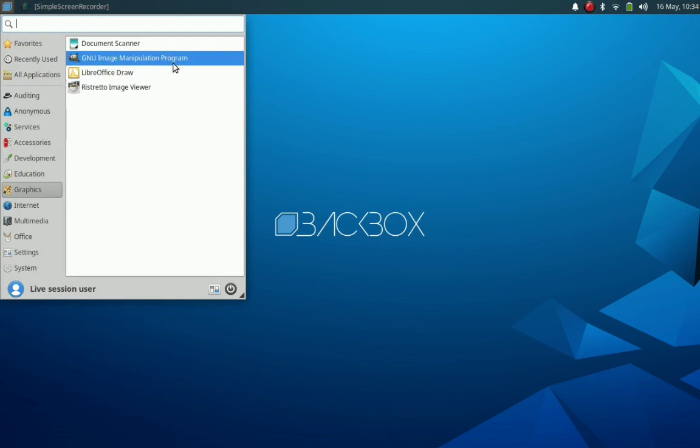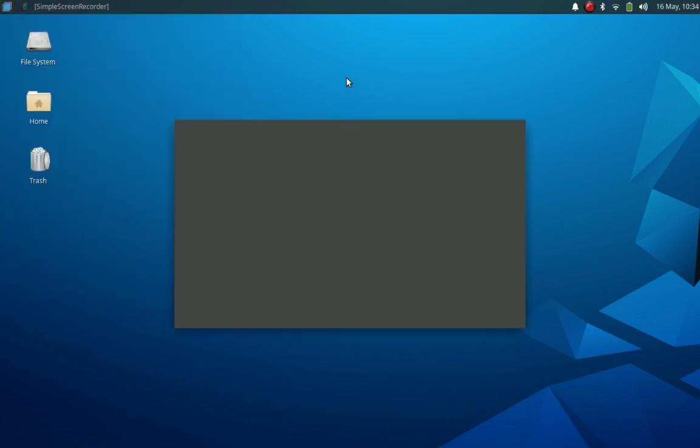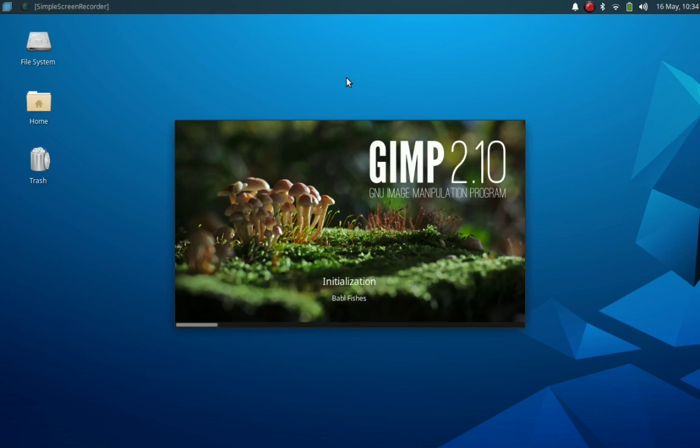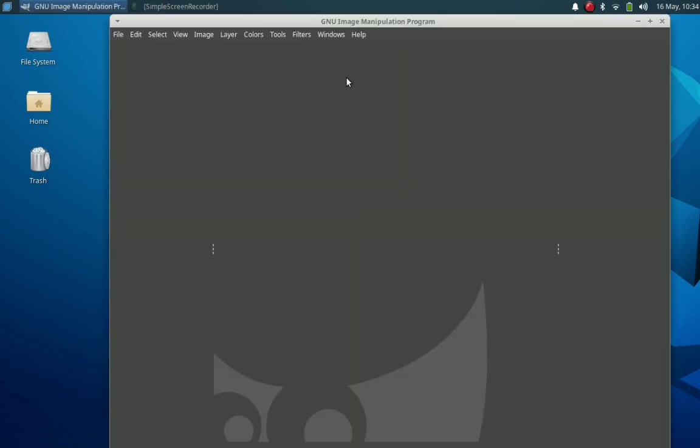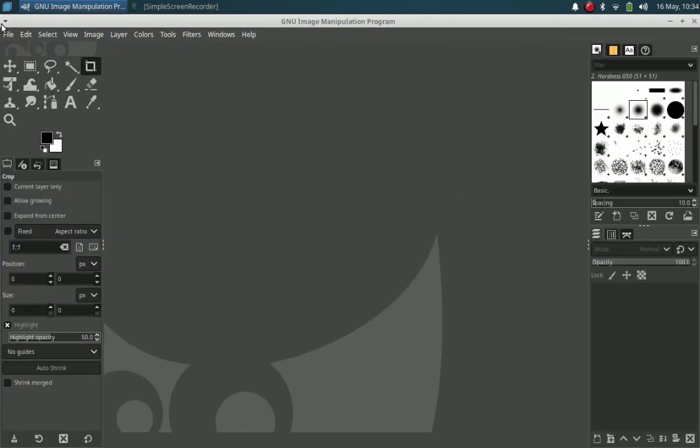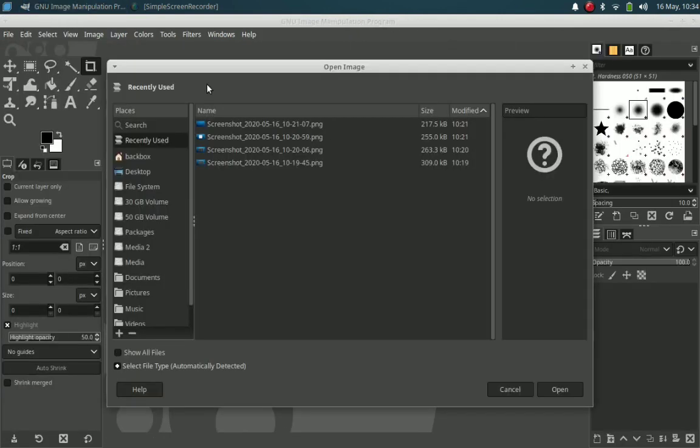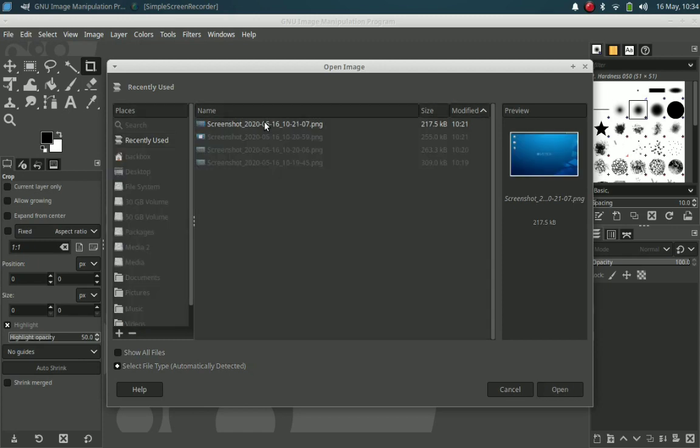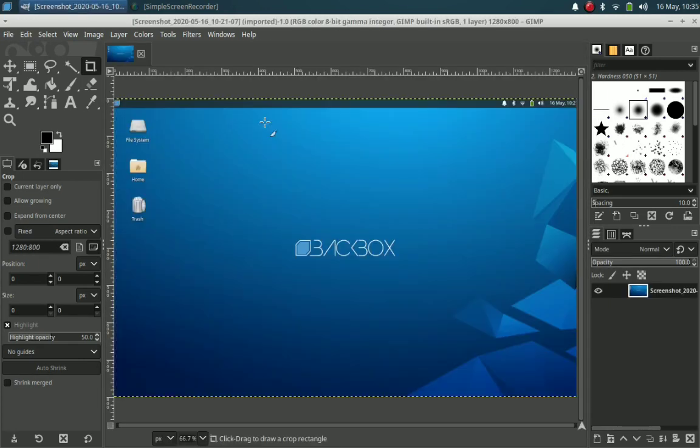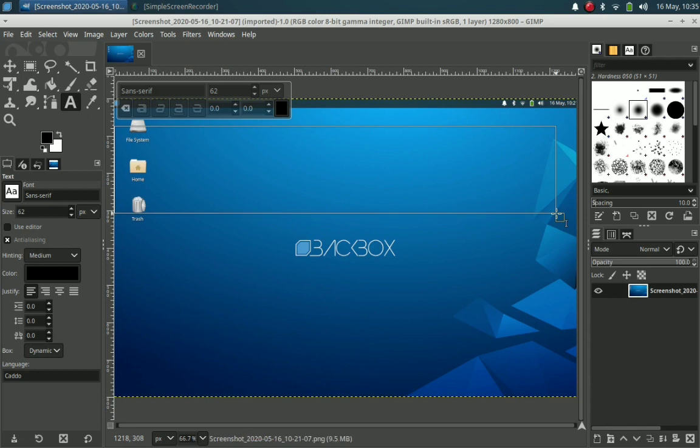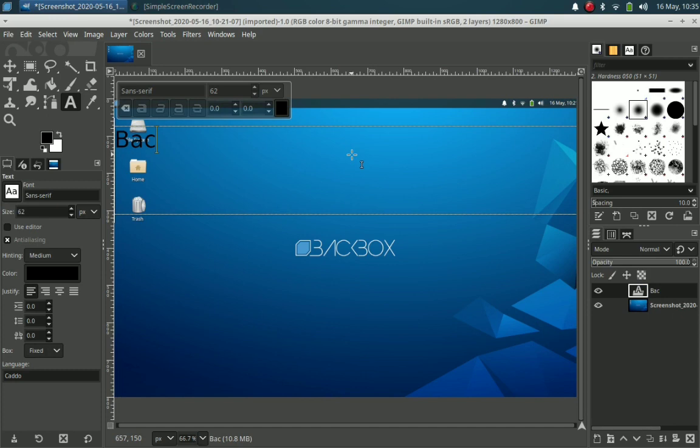Okay, now we will go for GIMP. As in Ubuntu 20.04, GIMP 2.10 is included in Backbox 7. It looks pretty much similar to Photoshop. Okay, so let's try creating a banner image for our video. We'll create a text box and write Backbox Linux 7 inside.